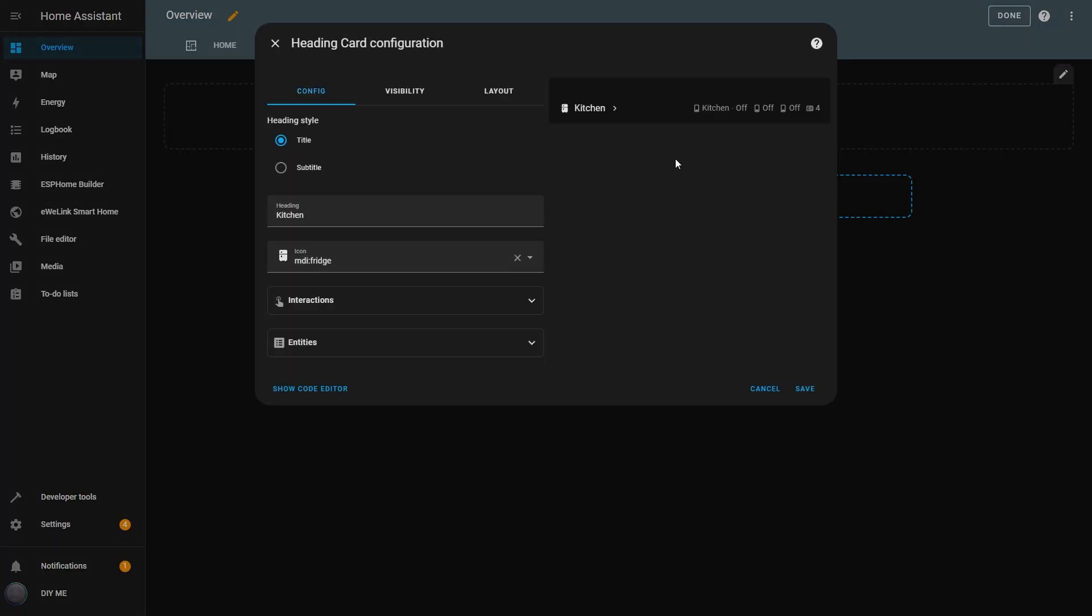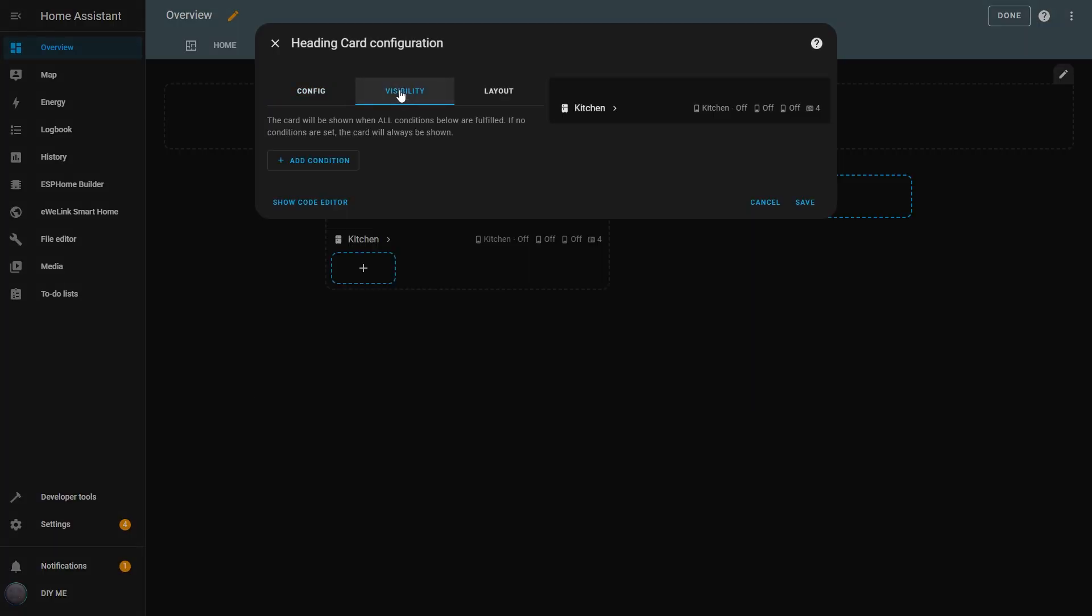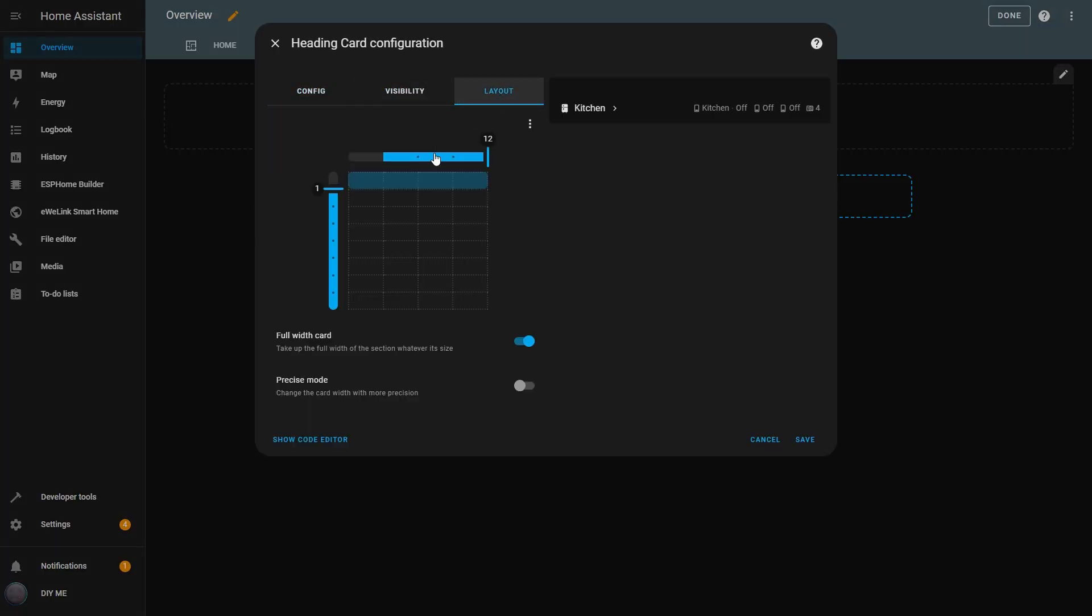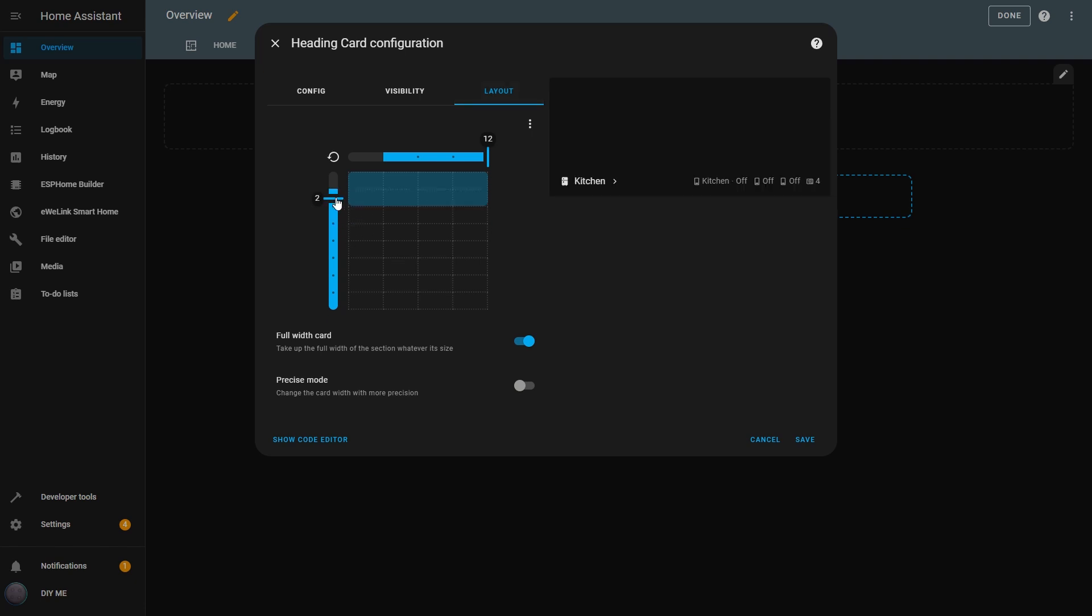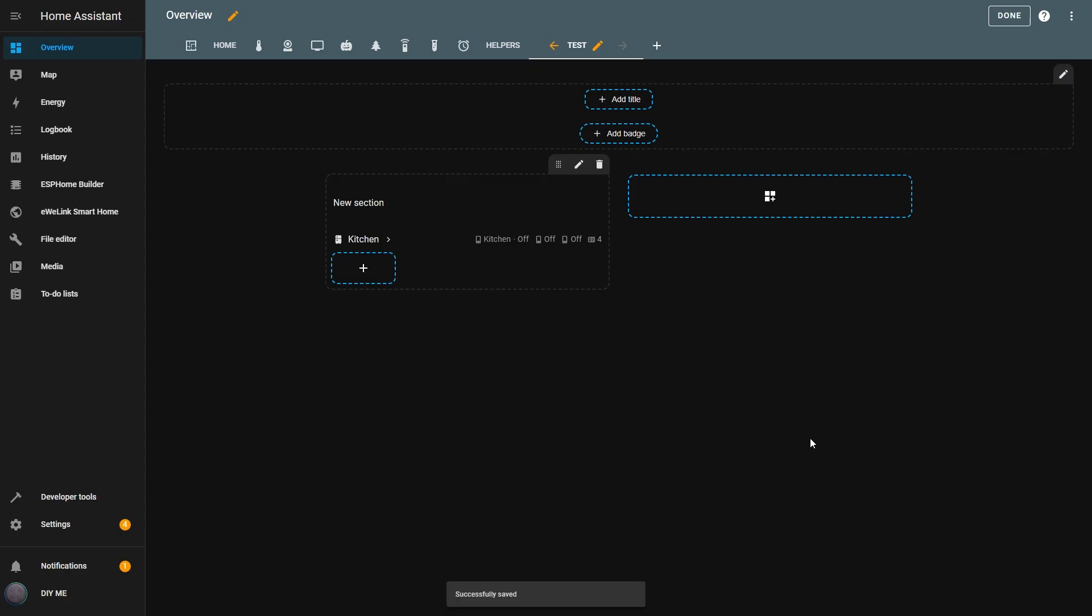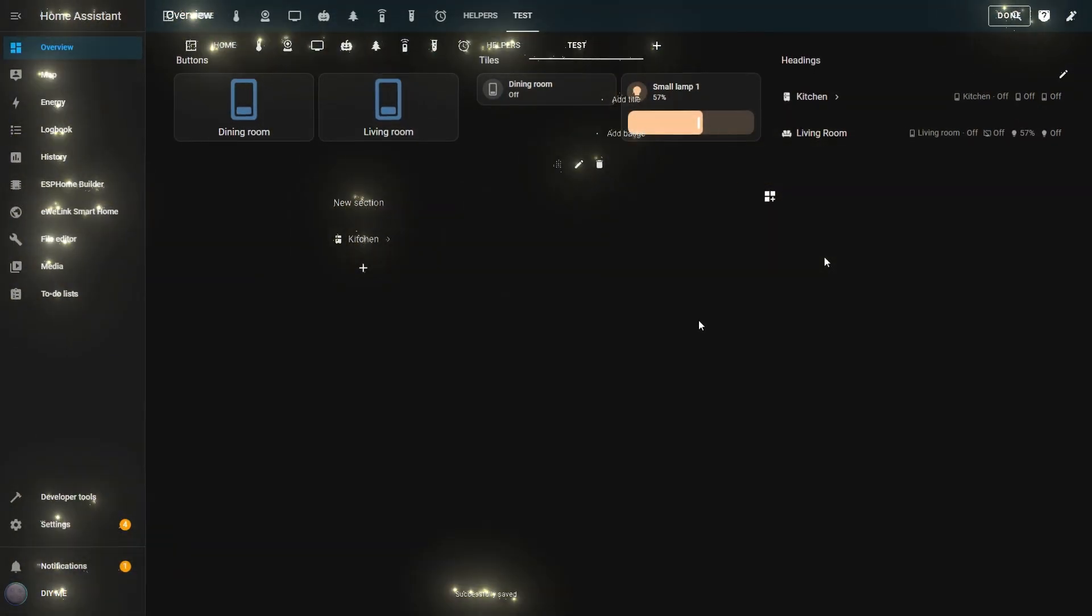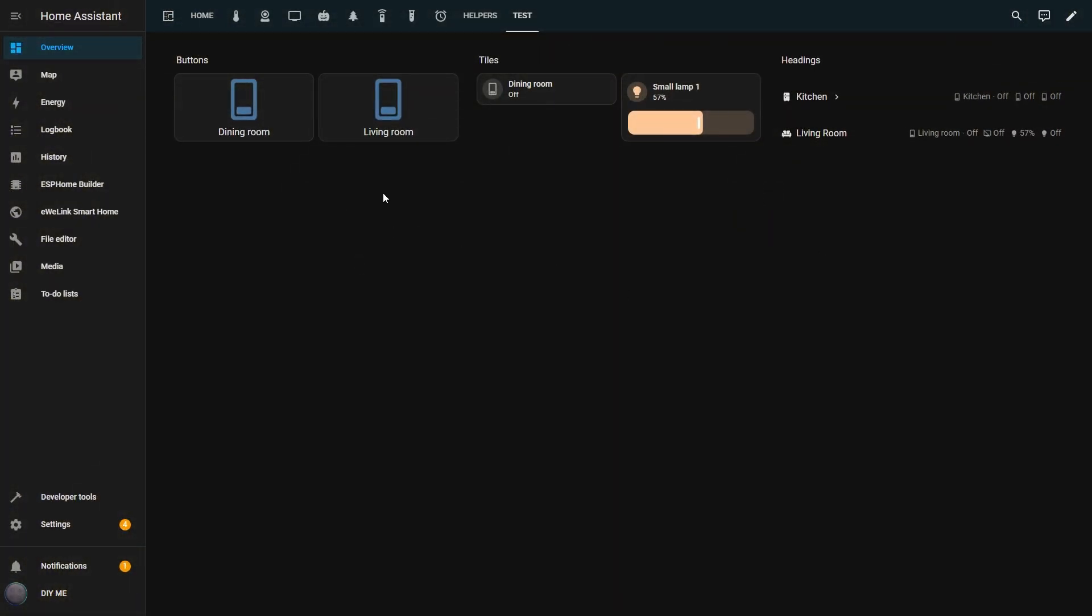Finally, in the Visibility and Layout tabs, I can also define conditions for showing or hiding the entire heading as well as adjusting its size, just like in the Button and Tile cards. And that's it for the Heading Card.